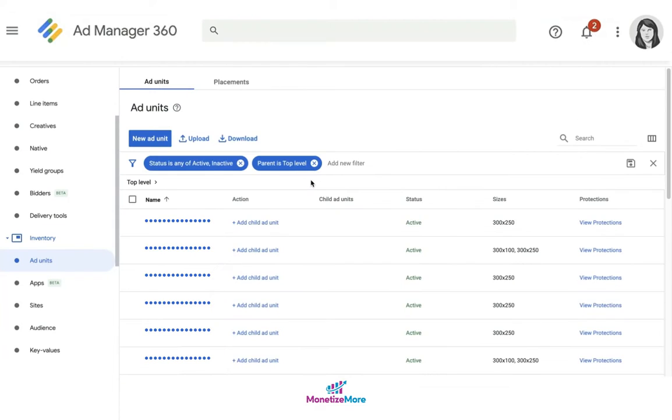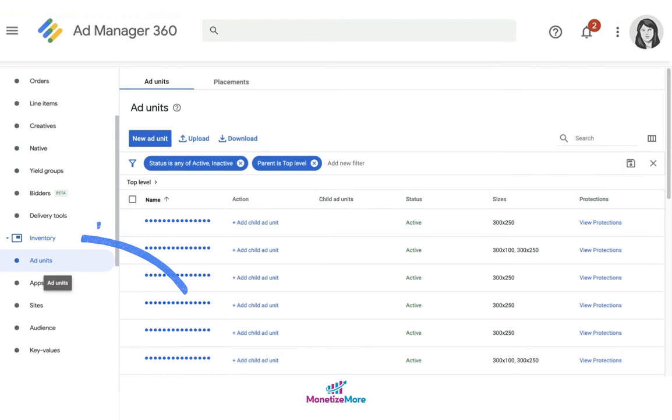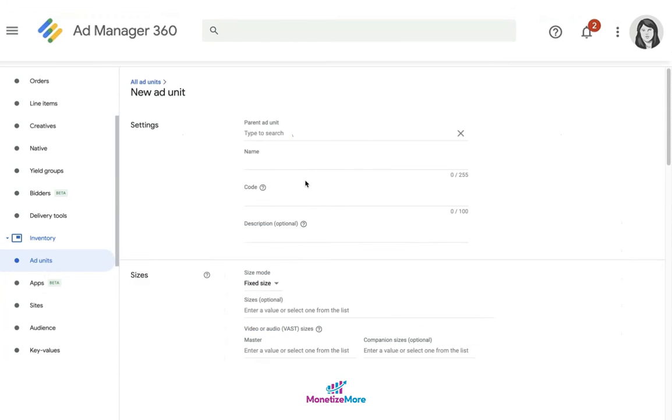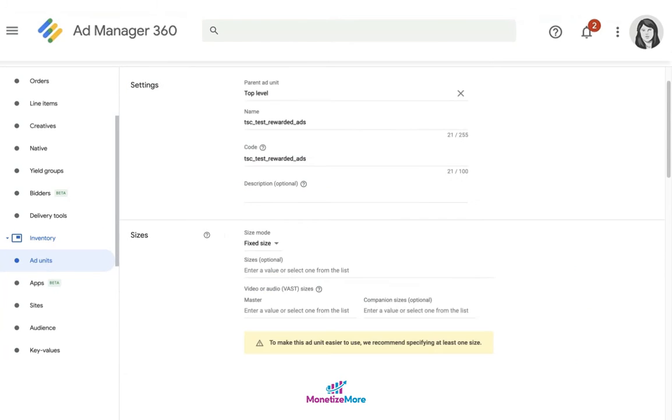So how do you actually begin serving rewarded ads using Google Ad Manager? In GAM, you have to begin by creating the ad unit. Go to inventory ad units and click new ad unit, then give it a name.